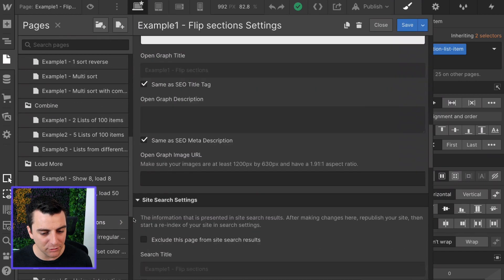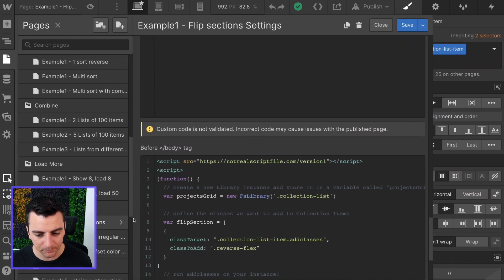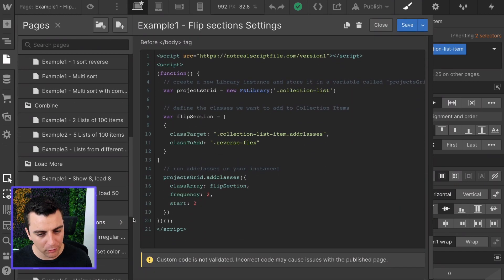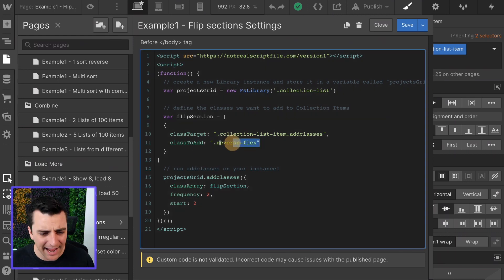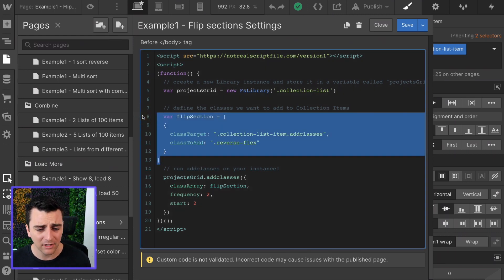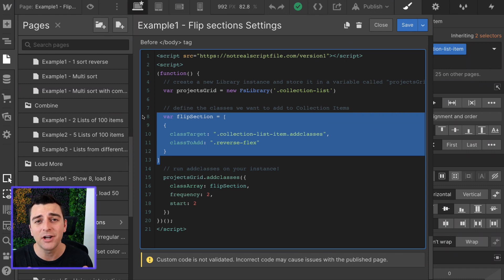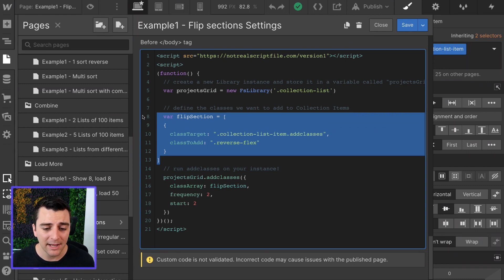Back into the code. Cool. We have it correct. Collection list item add classes. We're adding reverse flex to it. Nice. This is our array. You just created one. Awesome.